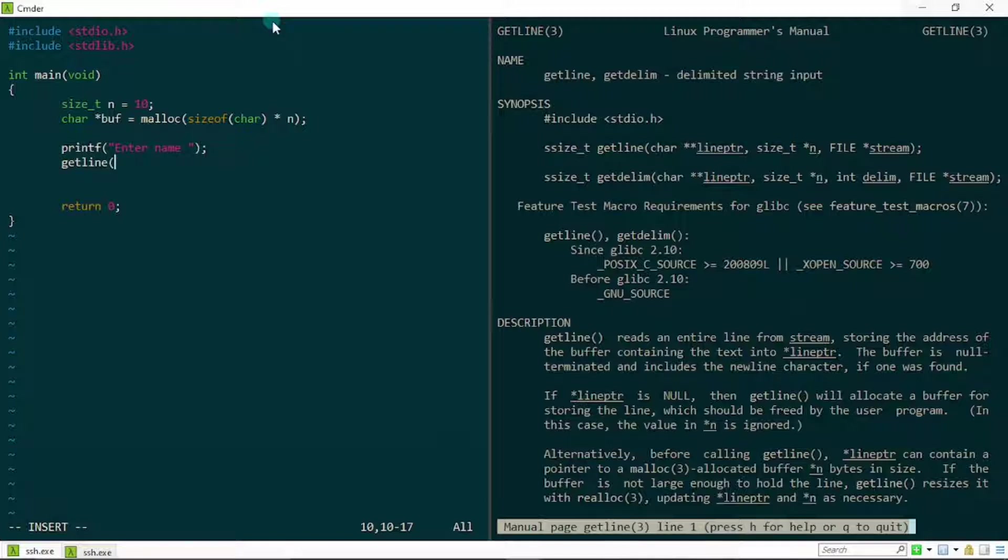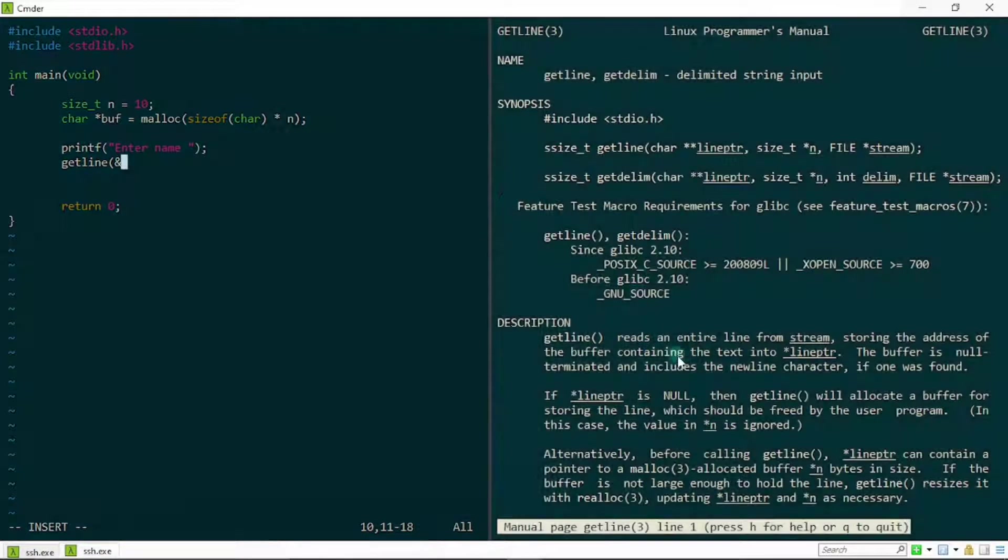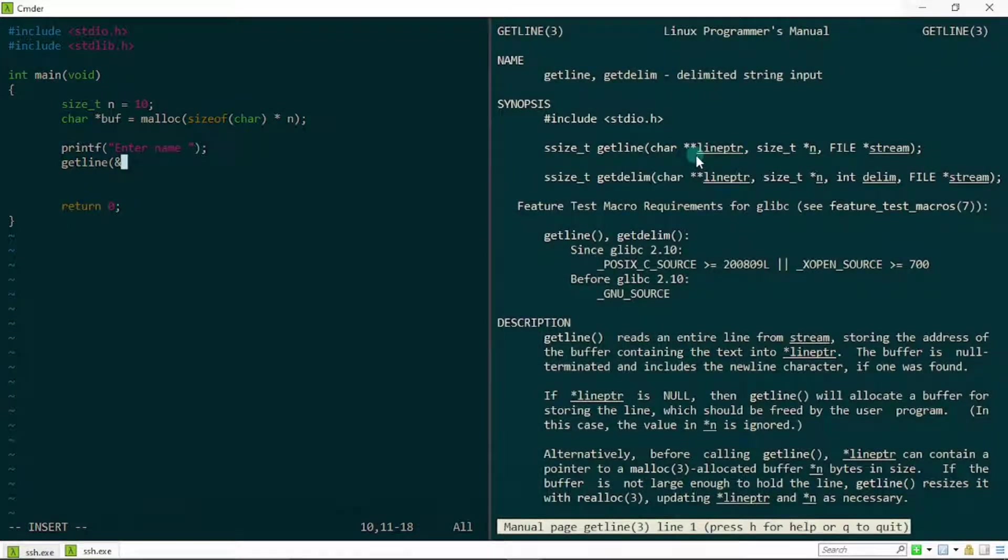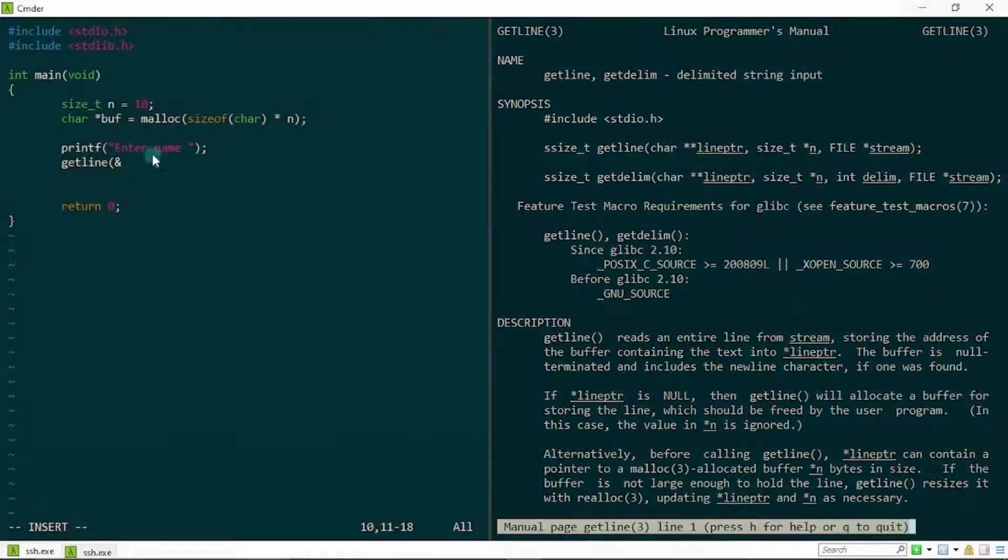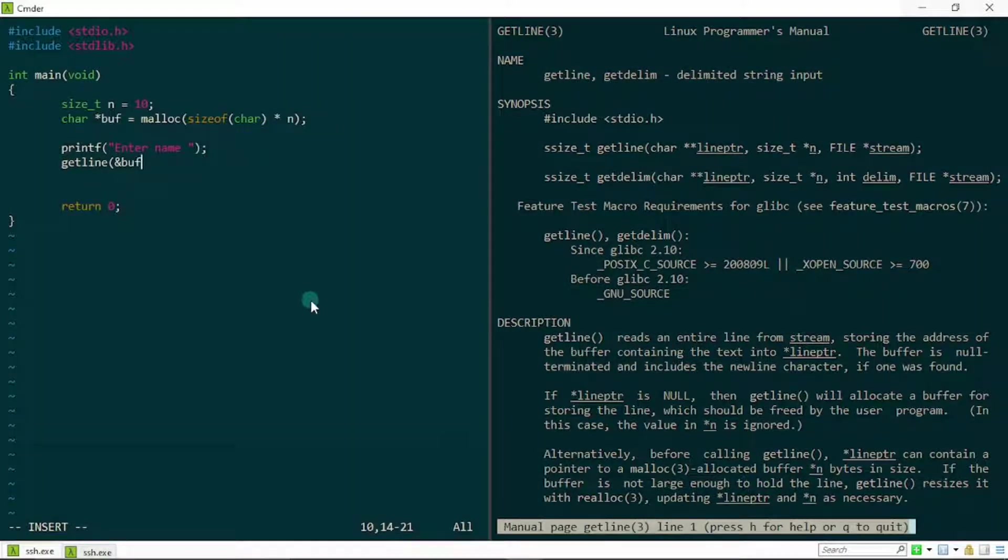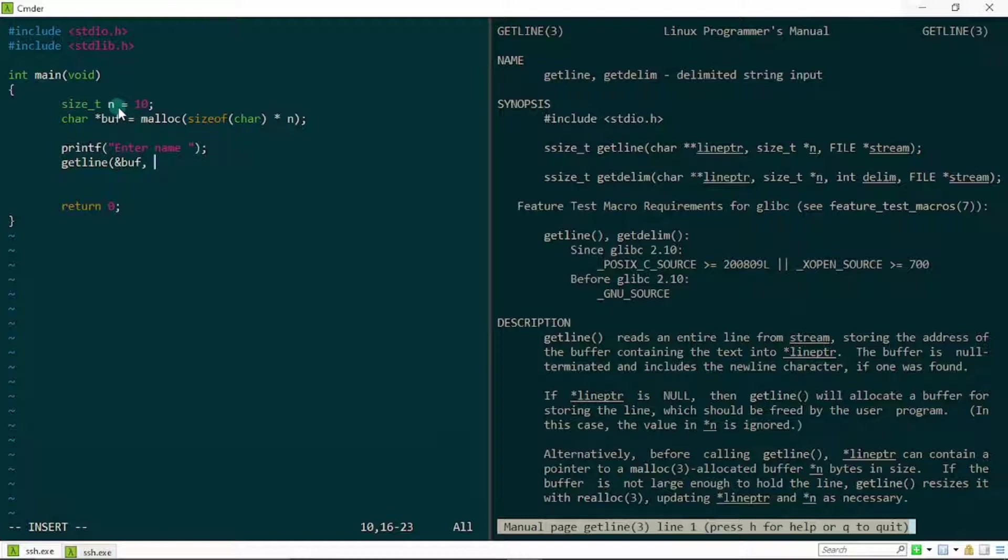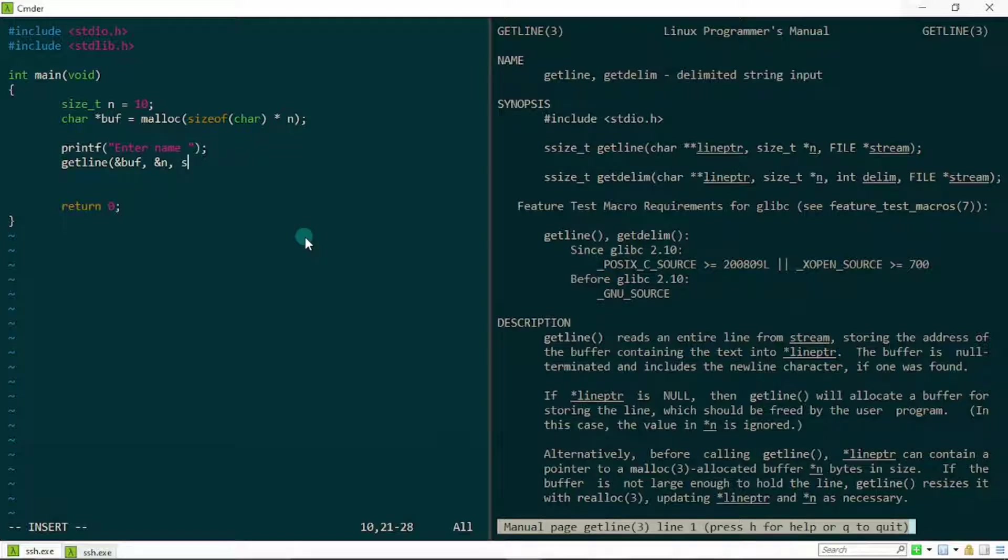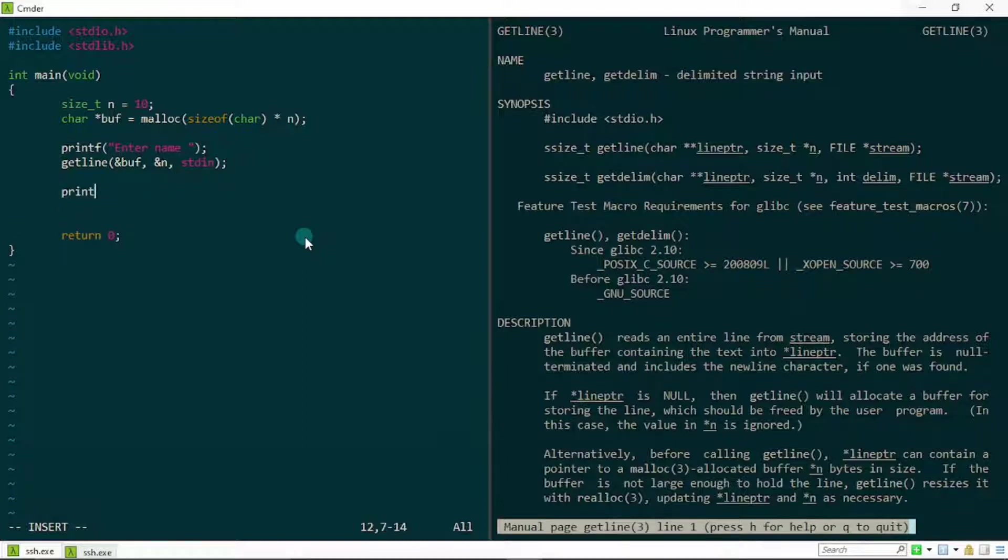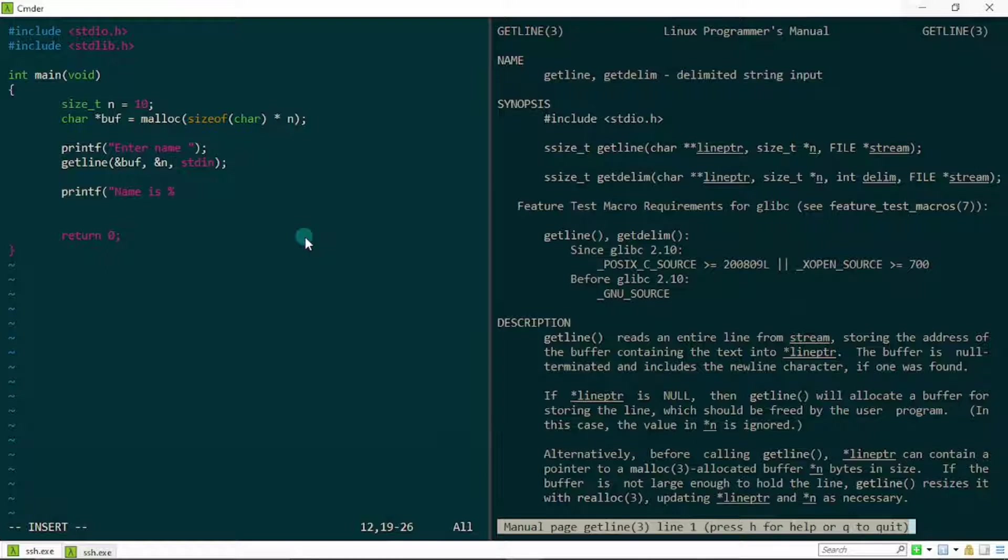Next, I'm going to call my getline function right here. First things first, I'm going to pass in the address of the buffer. Remember from our explanation that this double pointer holds the address of the buffer that was created, so I'm going to pass in the address of the buffer. Next, I'm going to pass in the address of this n right here, which happens to be the size of the buffer that was created. And the stream, the standard input, because we're looking at our keyboard. This looks good for now.